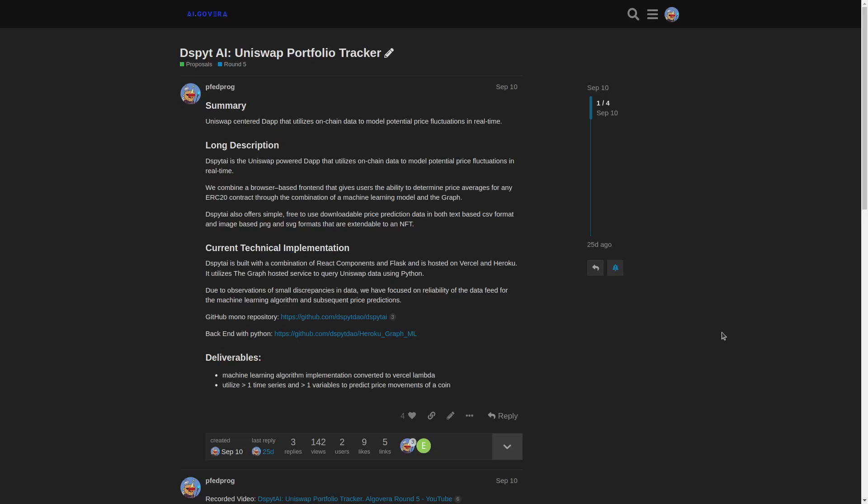Welcome to Data Science with Python AI, Uniswap Portfolio Tracker. Here is essentially a Uniswap-powered decentralized app that utilizes on-chain data to model potential price fluctuations in real-time.